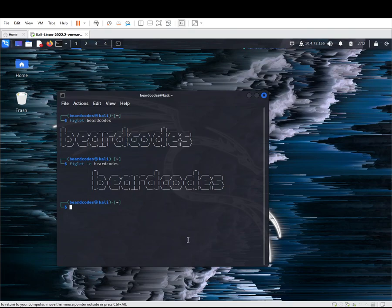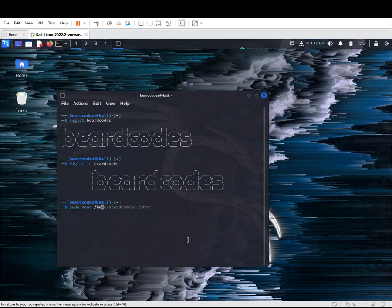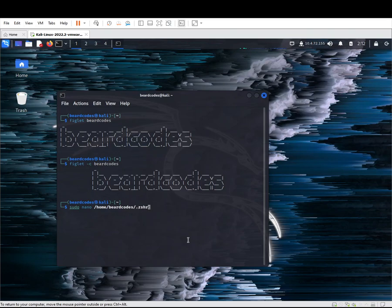In this instance I'm using the z shell, but in case you're using the bash shell, just replace .zshrc with .bashrc and hit enter.